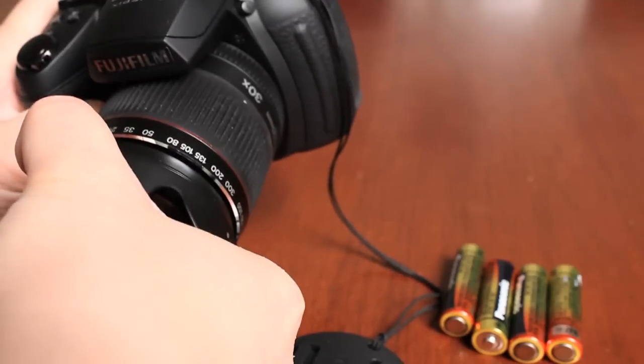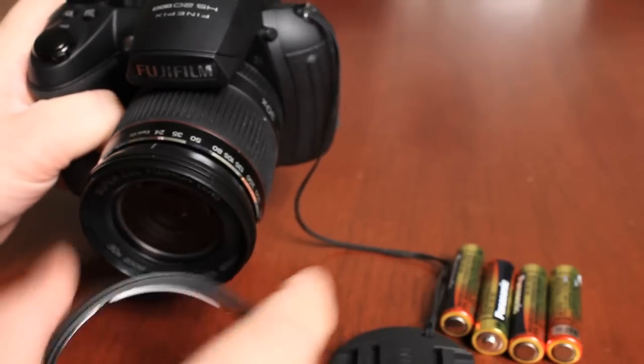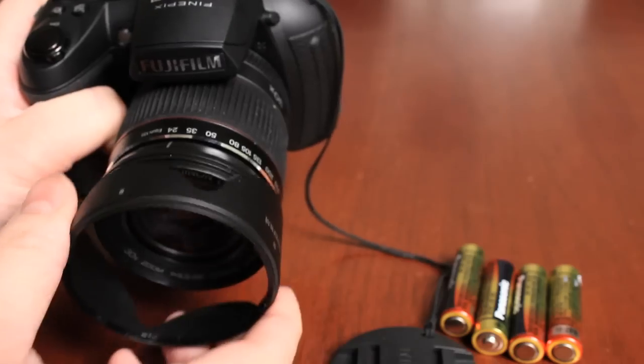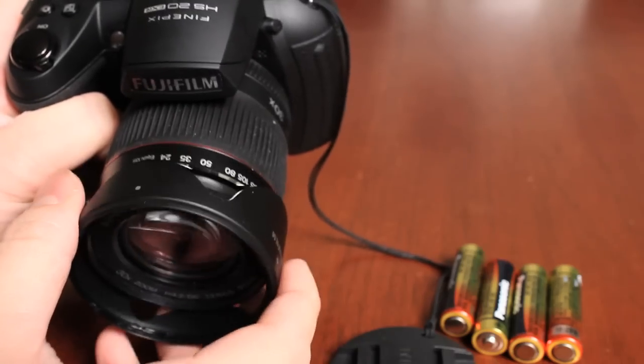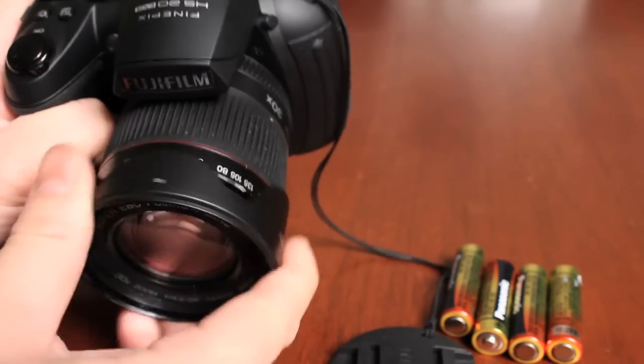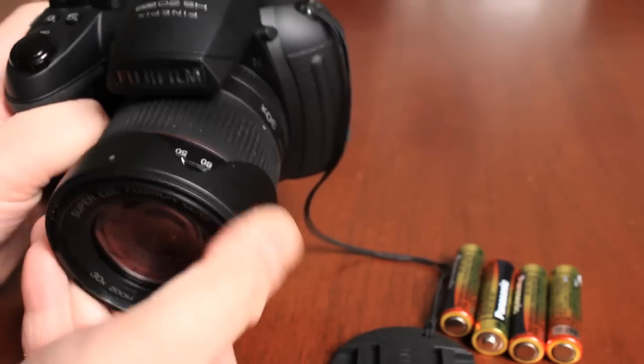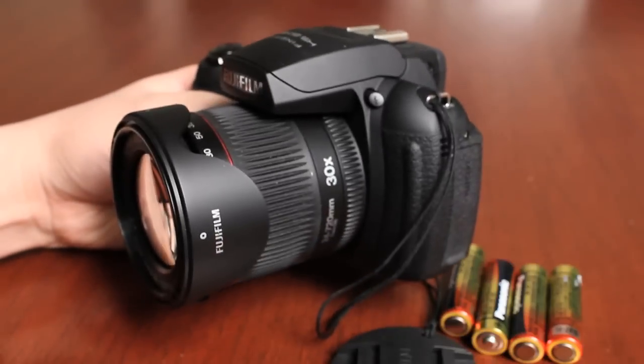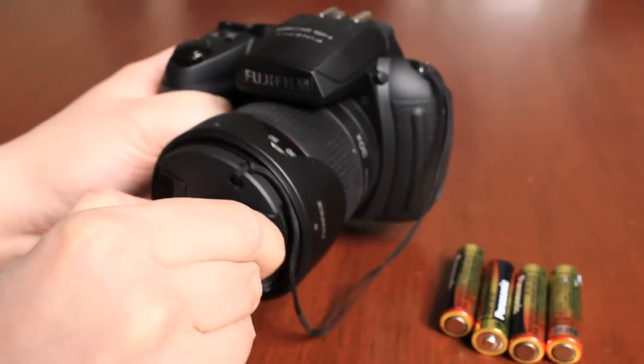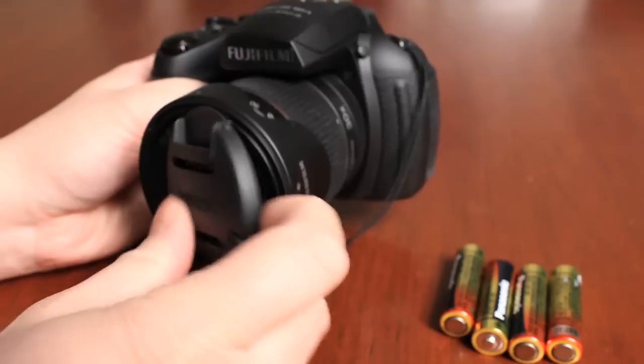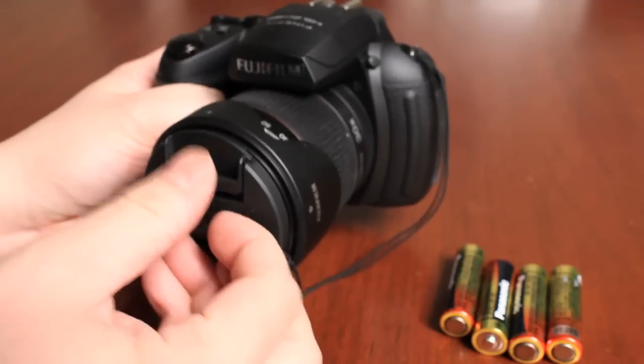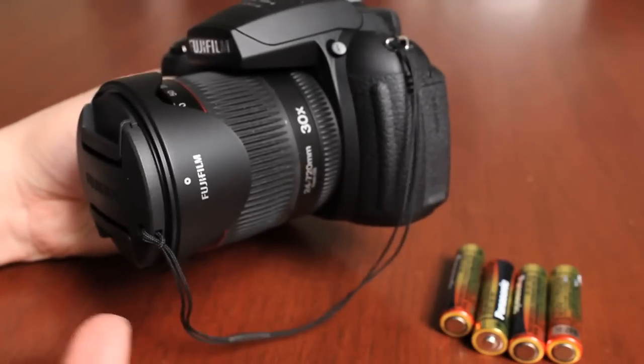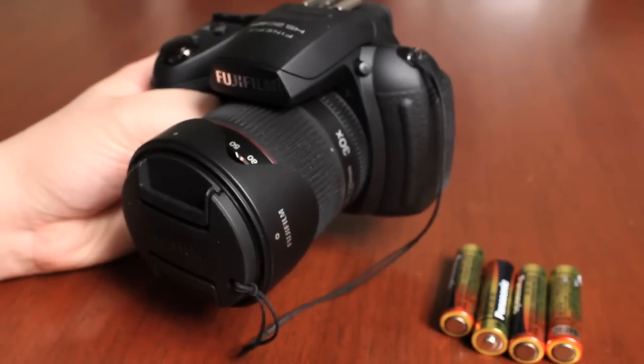And it also is reversible. So if I remove that, I can actually insert it the opposite direction. Doing the same technique, just find that thread and turn it. It actually keeps it nice in place where I can put the lens cap on the camera and it keeps it very compact if you want to store it in your bag.